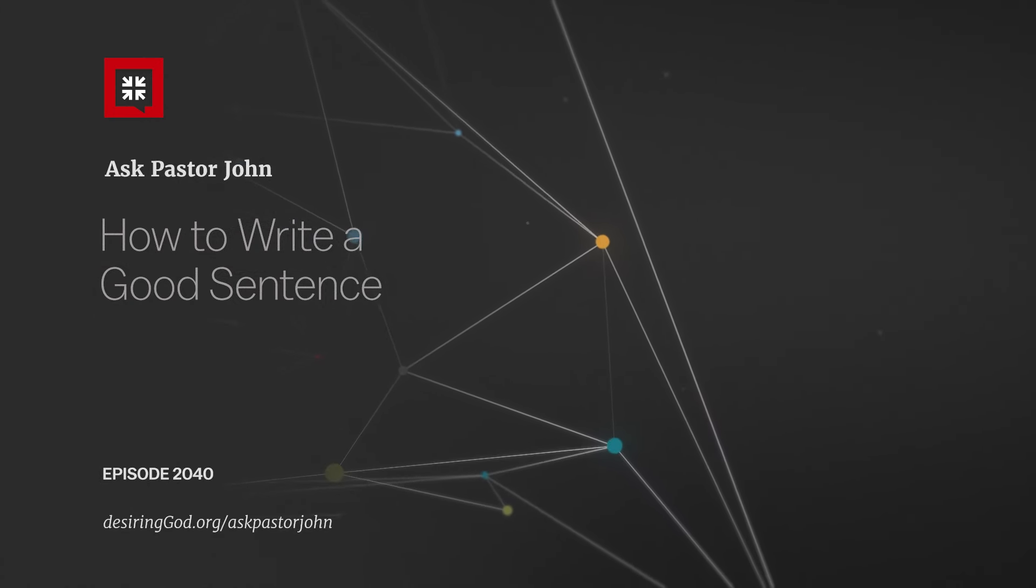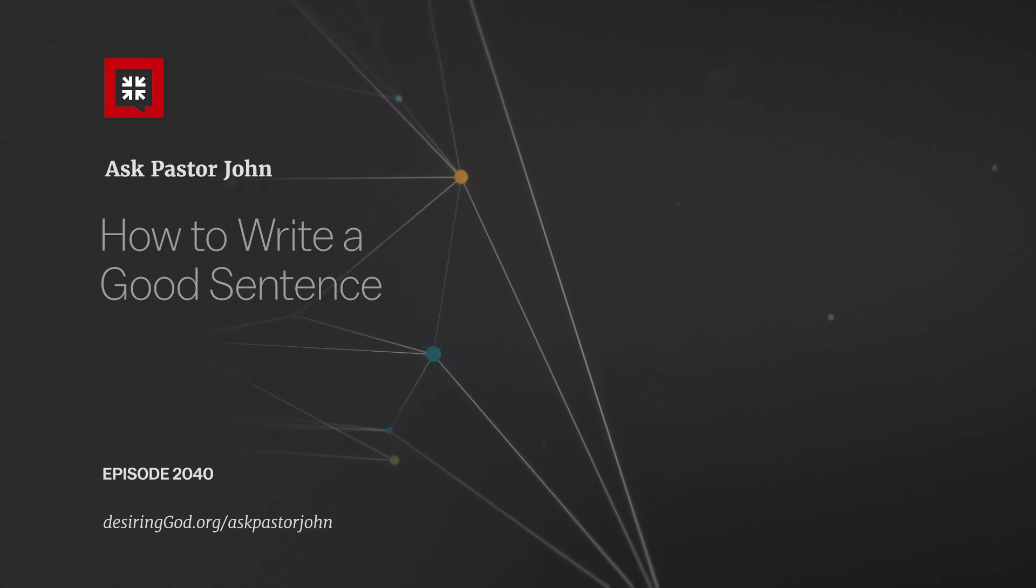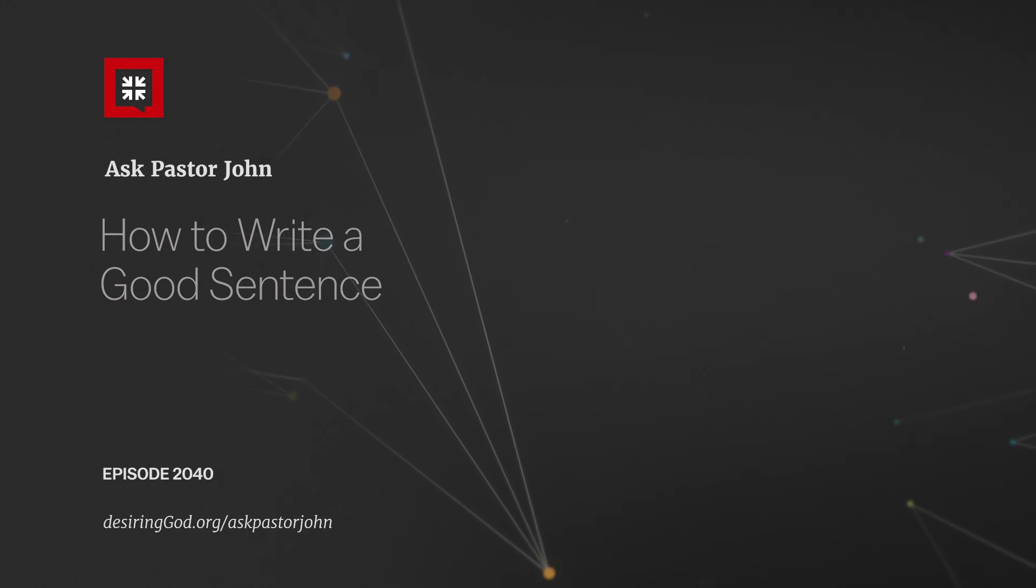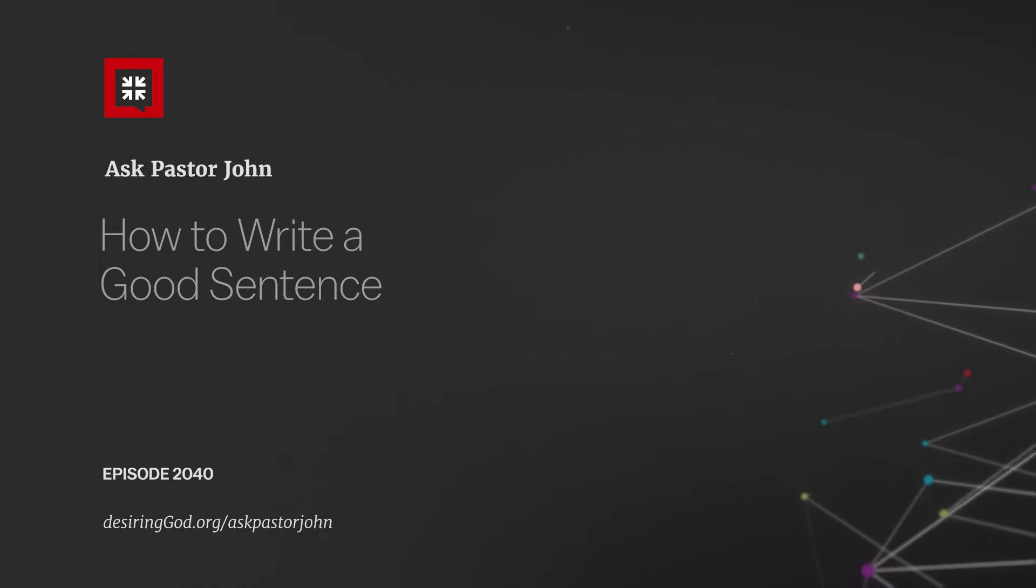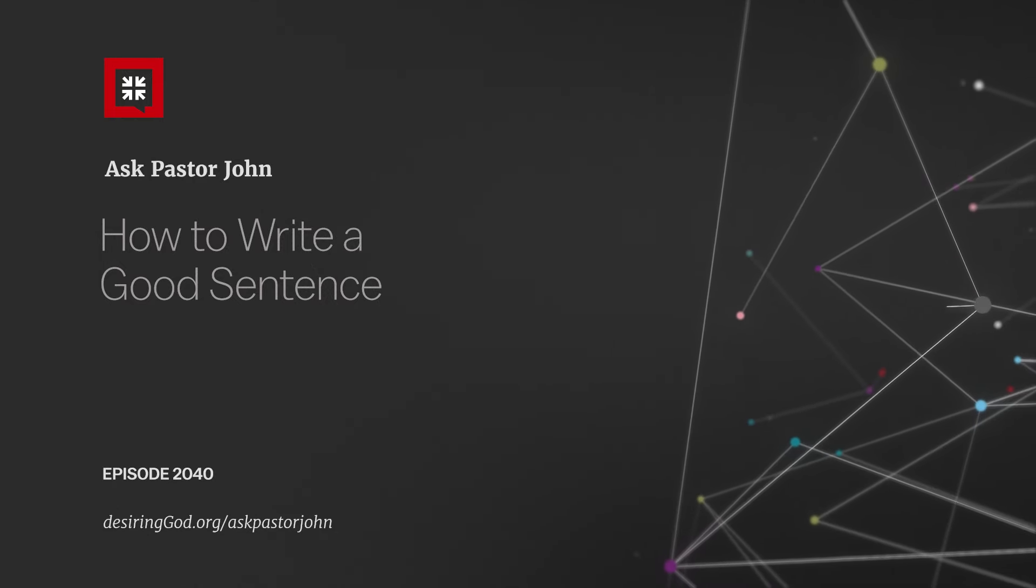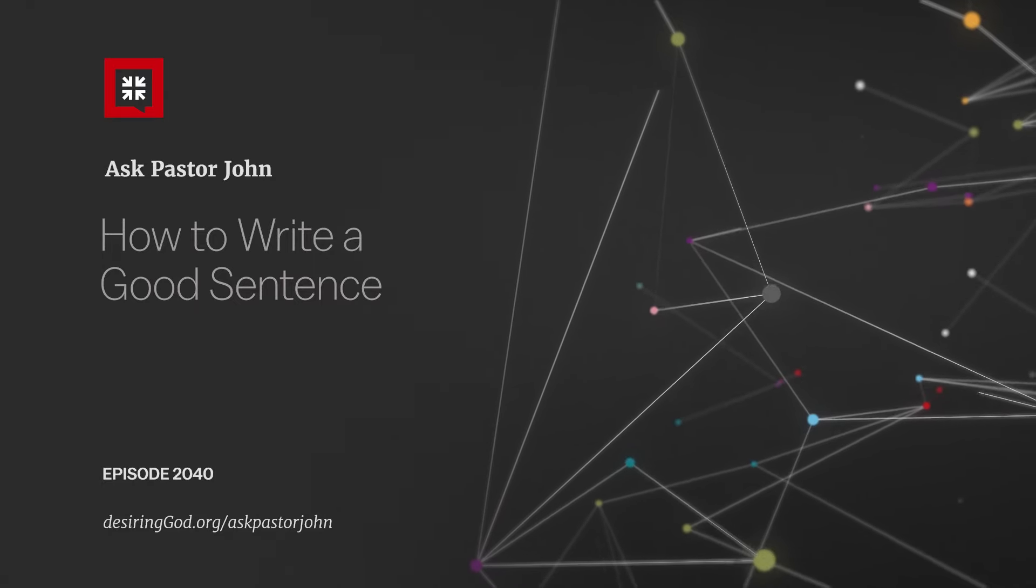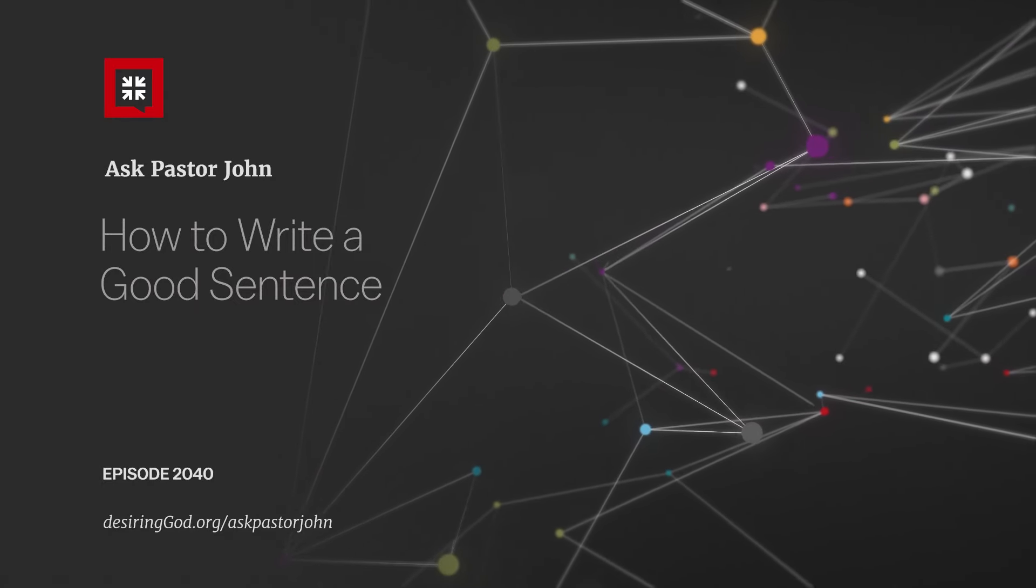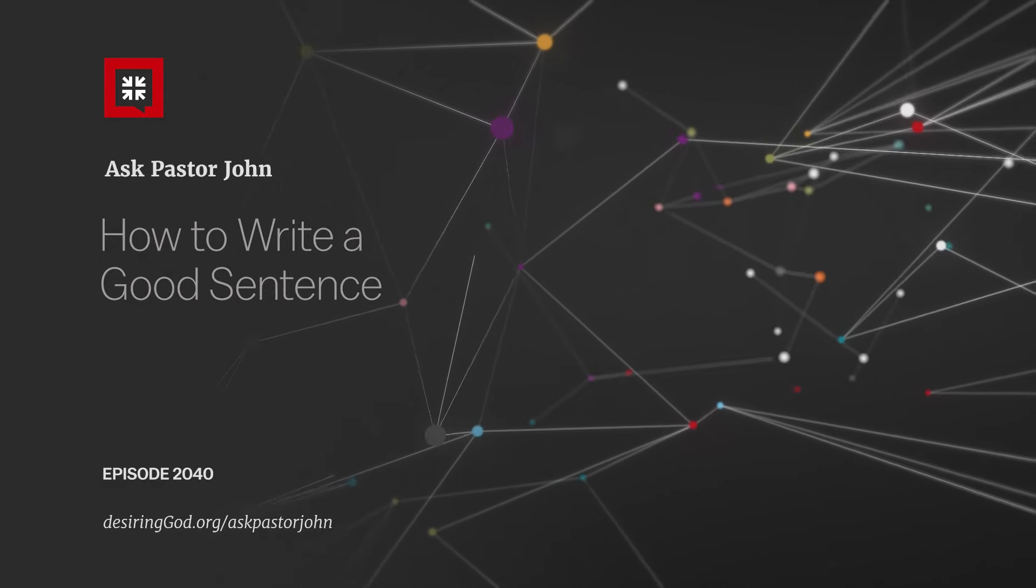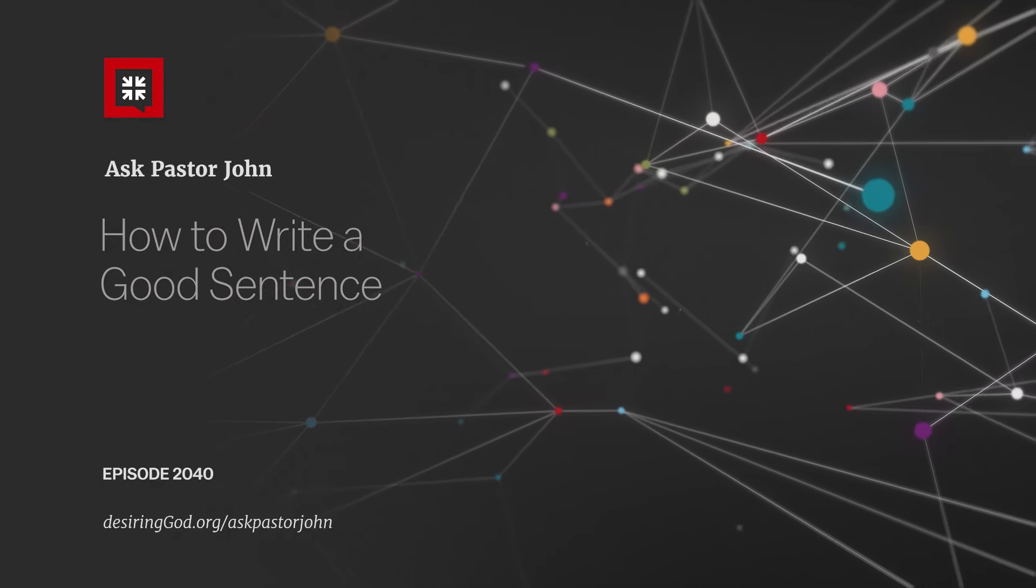Thank you, Pastor John. Again, for a summary of APJ episodes on the calling to write, how to write poems, biographies, down to and into the details of grammar and punctuation, on the no-nos of ghostwriting, and then most popular of all on productivity, all those episodes I summarize in the new APJ book on pages 411 to 416.